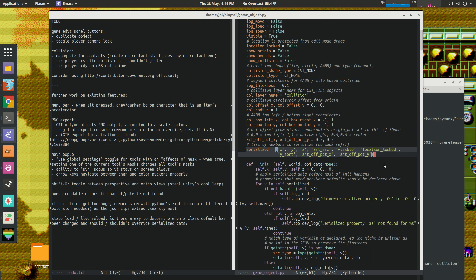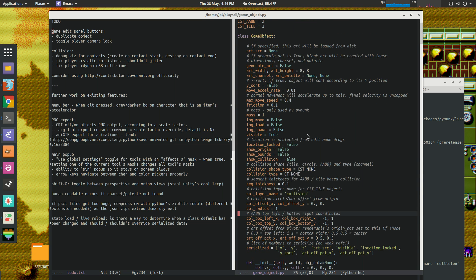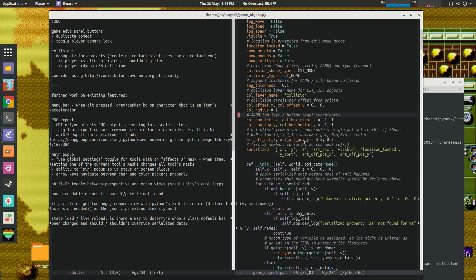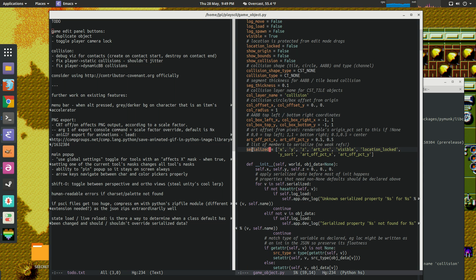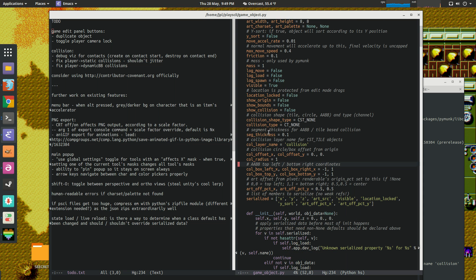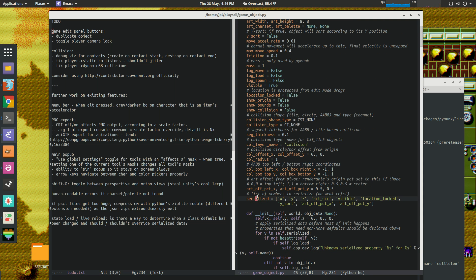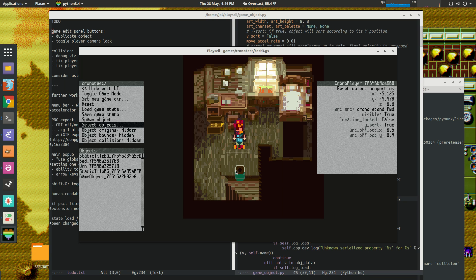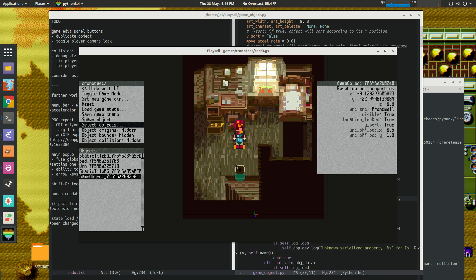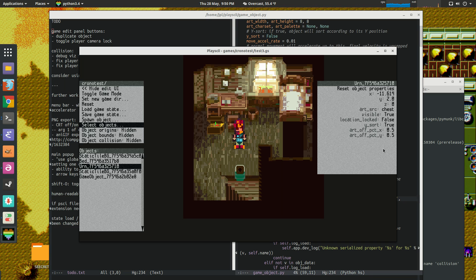So, yeah. And if for a subclass of game object, you could take, you could add to this serialized list. You could be like game object dot serialized plus some other stuff that's unique to a particular class. And you would be able to see just those properties represented, those unique properties represented just for that object.